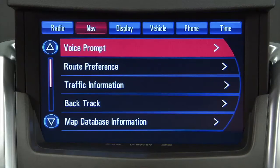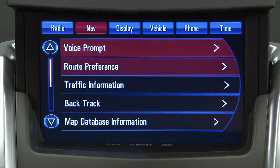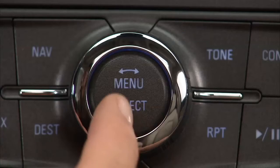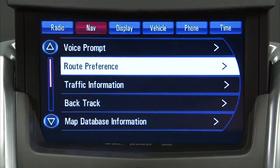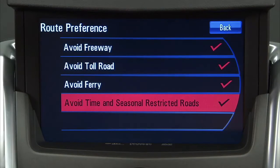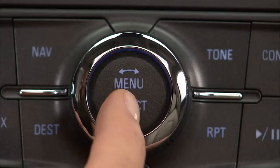You can also configure your route preference. Press the Route Preference Screen button to change route options when the system calculates a route. There are four options.